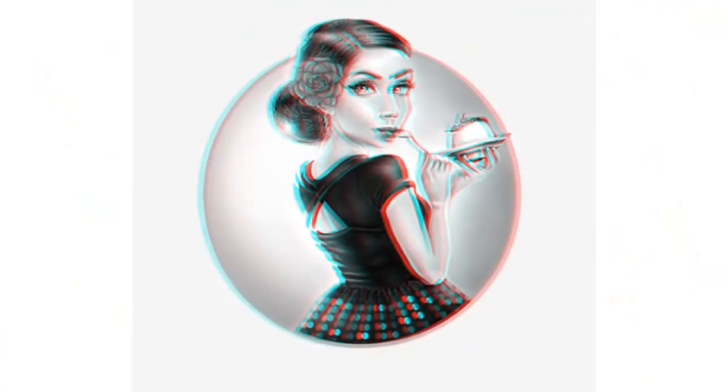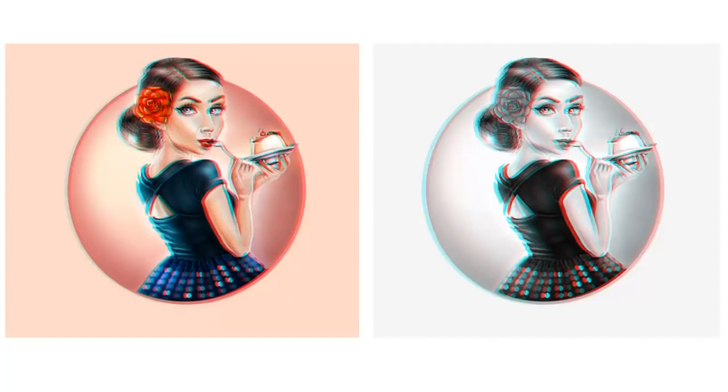In this Adobe Photoshop in 60 seconds, learn how to apply a cool 3D Anaglyph effect to any design or illustration. Let's start with the art.